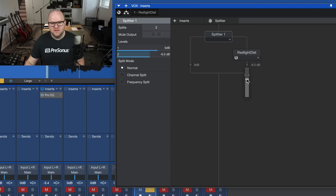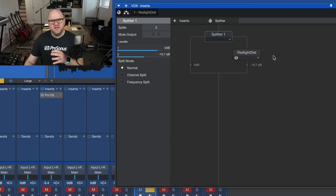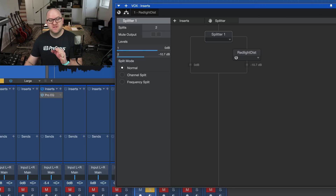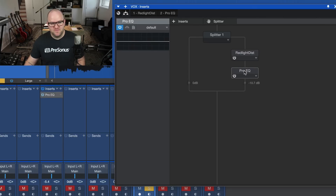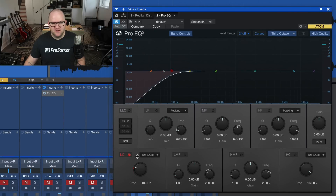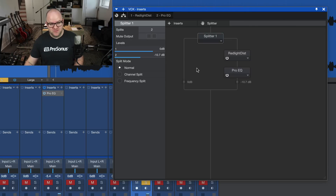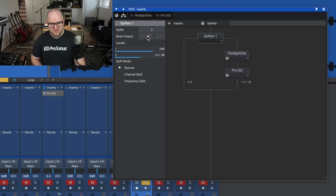Now what we can do is say that Red Light Distortion is a little thicker than I want — I'd like to EQ just the distorted side. There are a number of ways to do that. We'll just put an EQ after the distortion and say we don't want any of that low end on the distorted side. So now we've just EQ'd the distorted signal, not the dry signal. The dry signal still sounds the same, but the distorted signal has less low end.